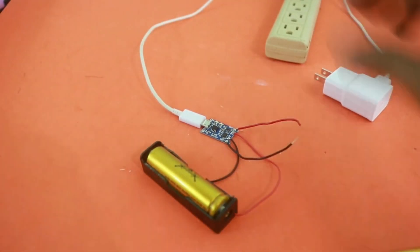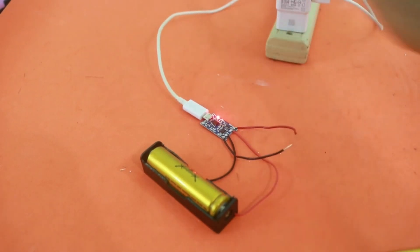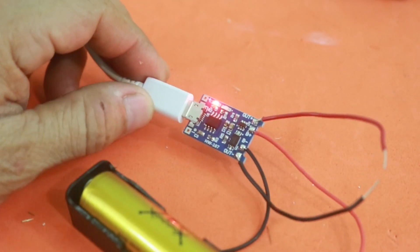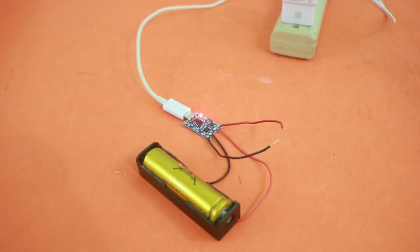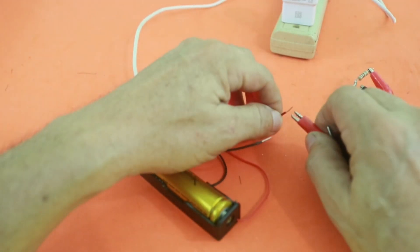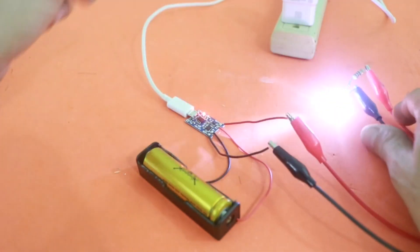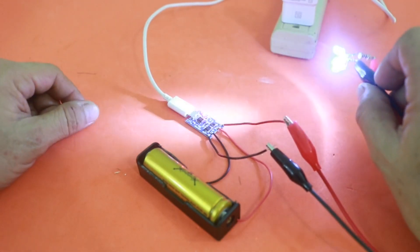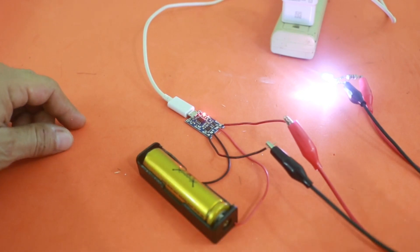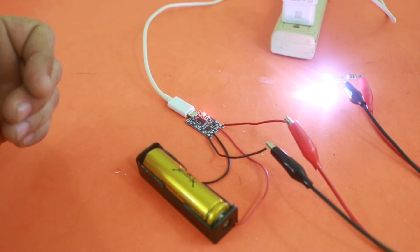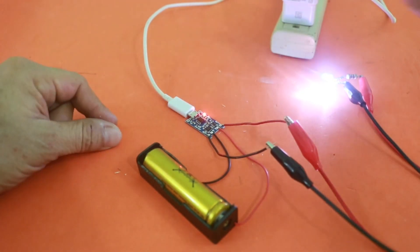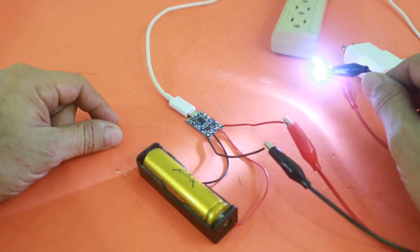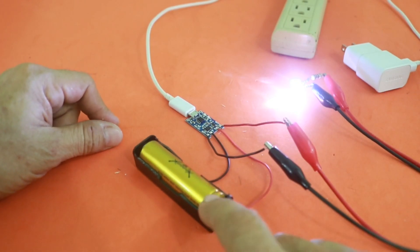So I'm going to connect the charger. You can see the red light that indicates that the module is working. And now I'm going to connect a load, these LEDs. Let me connect them to the output wires and here we have the LEDs that are taking energy from the battery but via the charging and discharging module which is managing all the energy that comes in and out of the battery.